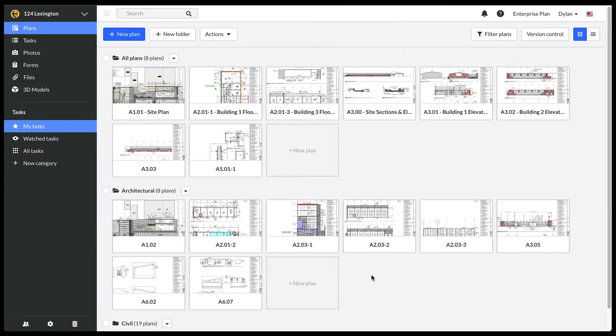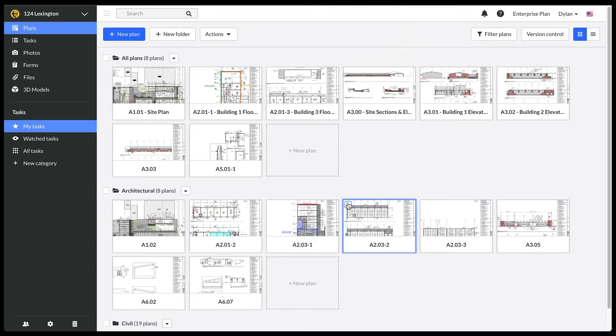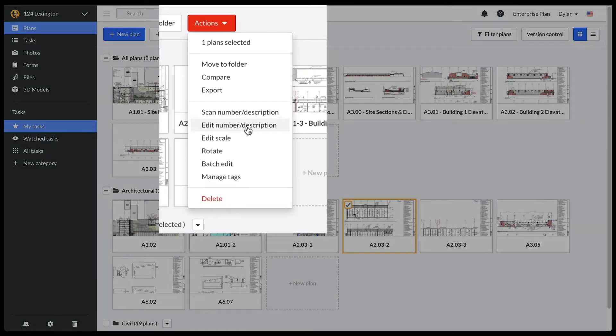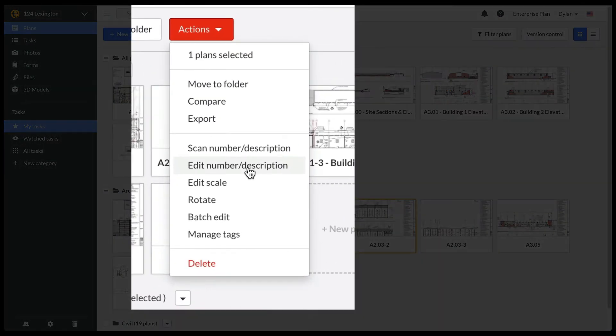If you would like to add sheet descriptions to your plans, so that they are easier to navigate, you have a few options. You can do this one by one for each plan by selecting the plan in question and clicking edit number and description.